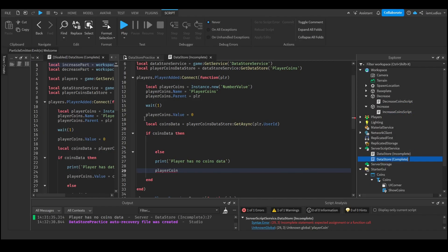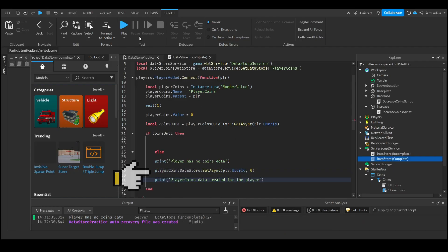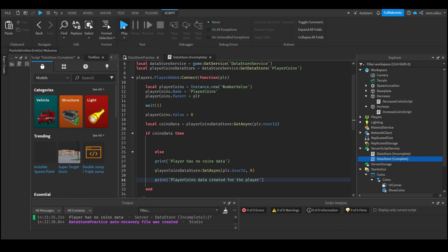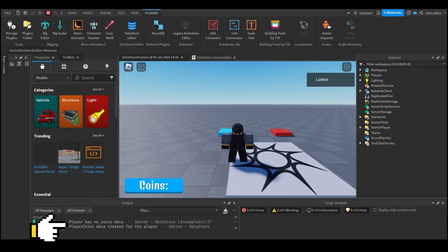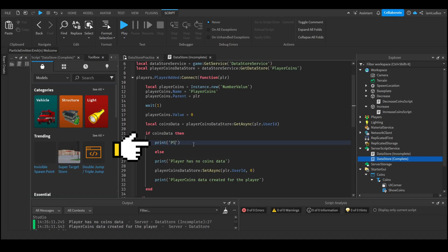If the player has no data, you add them to the list using: playerCoinsDataStore:SetAsync(player.UserId, 0). SetAsync is what you use to create and overwrite data corresponding to an ID. The first parameter is the key — the player's UserId — and the second parameter is the value to set, which is zero since it's their first time joining. If you test this, you'll see it prints 'Player has no coins data' and then 'Player coins data created for player', confirming they're now on the list. On the second join, it prints 'Player has data'.